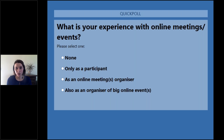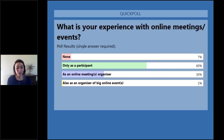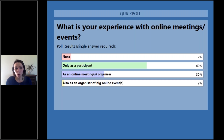I can see that the answers are slowly coming in. Let's have a look at the results on the screen. Only 7% of you have no experience. 60% have experience with online events as a participant. 30% of you have already organized a meeting, and 2% have organized a big event online. It's great that we have such a variety of different experiences. For those who organized an online meeting, I have something to offer — but you will have to wait till the end of this webinar.